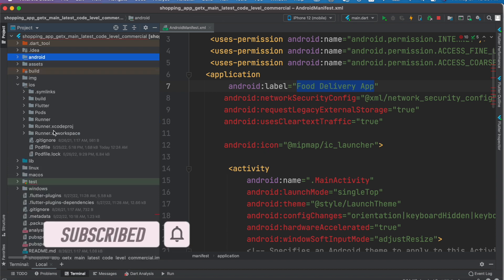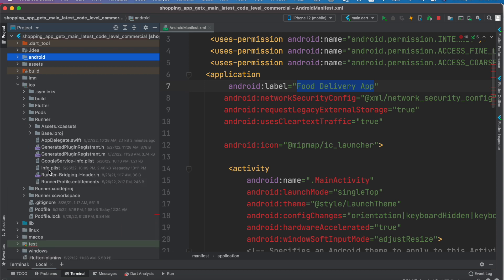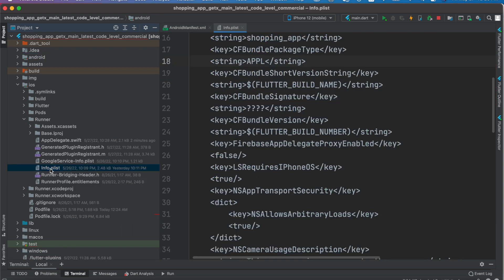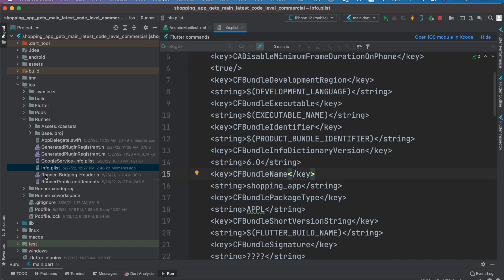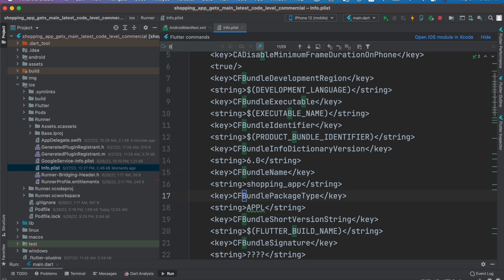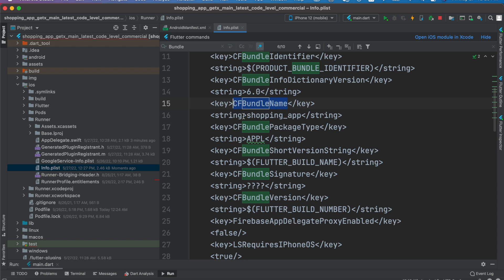For iOS, we would come to this folder. Here we'll have this runner folder and inside this, info.plist. Inside this info.plist, we'll look for a keyword which is called bundle. Here we have this bundle name, CF bundle name, so here we can change the app name.